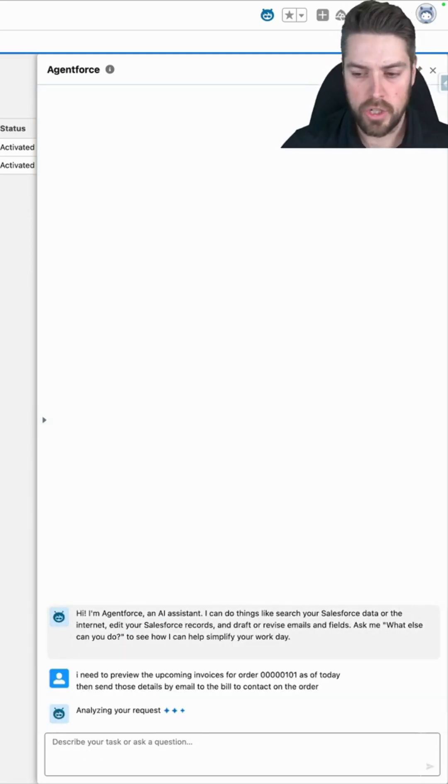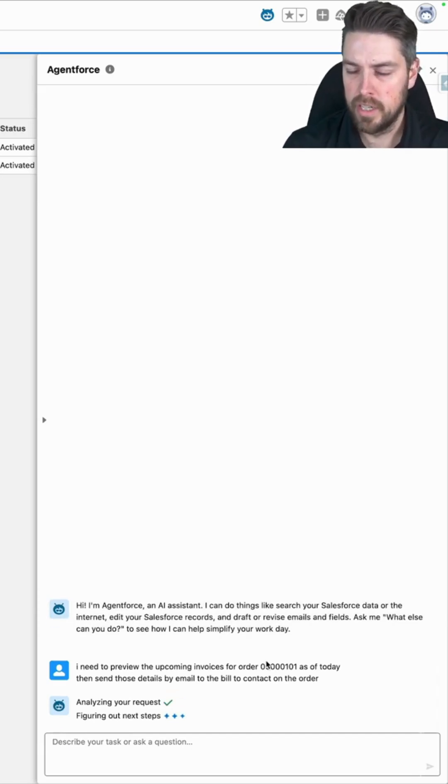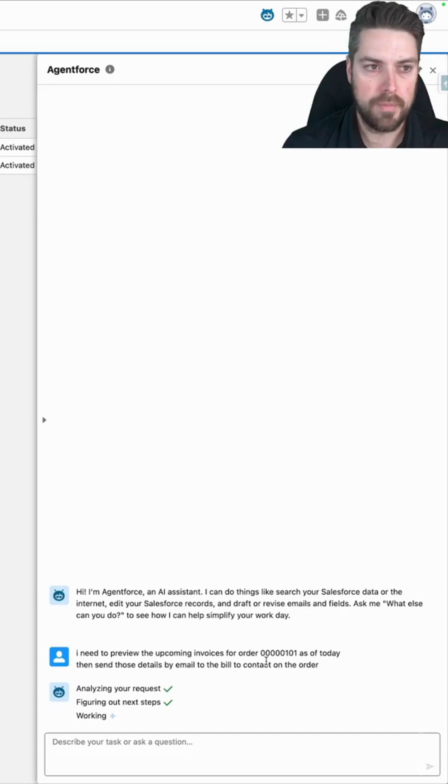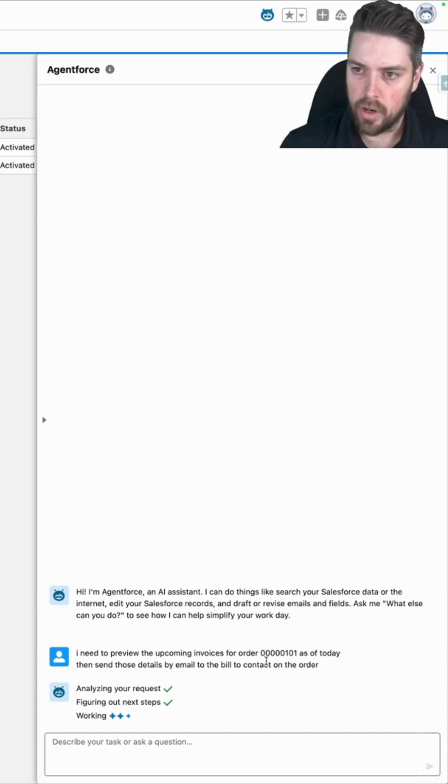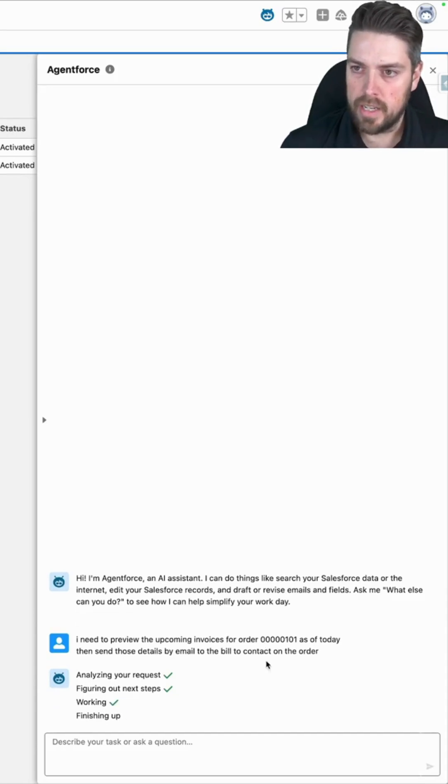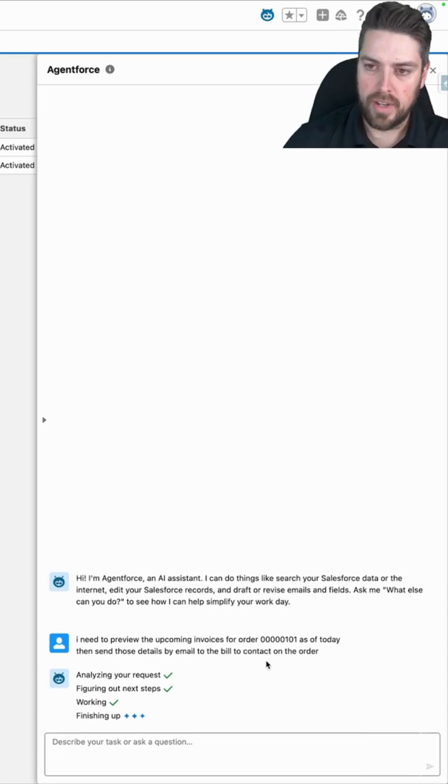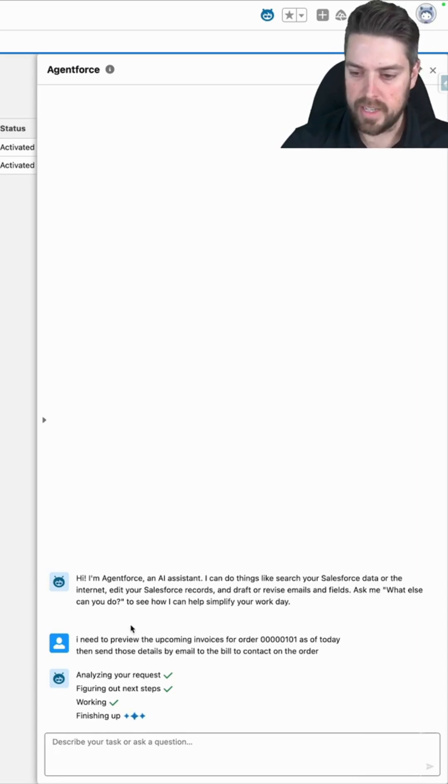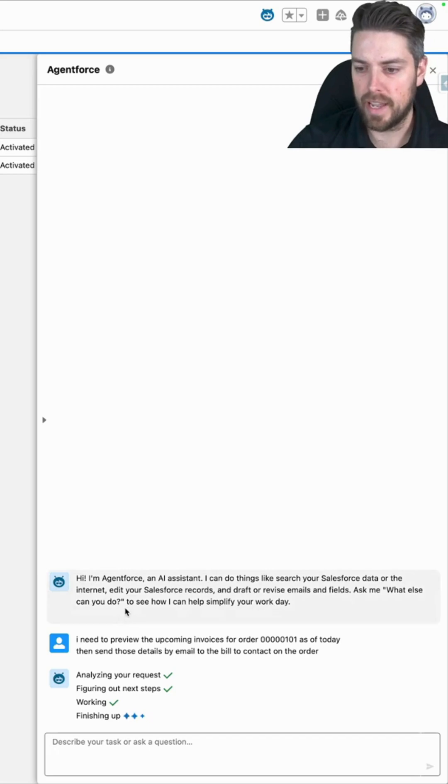It should go through, it should call the preview invoice API first to retrieve the details of the next two invoices that are going to be generated against invoice 101. And then it should trigger a send email action. So it generates an email that we can confirm, and then send to our customer. Let's give it a moment to finish up the task.